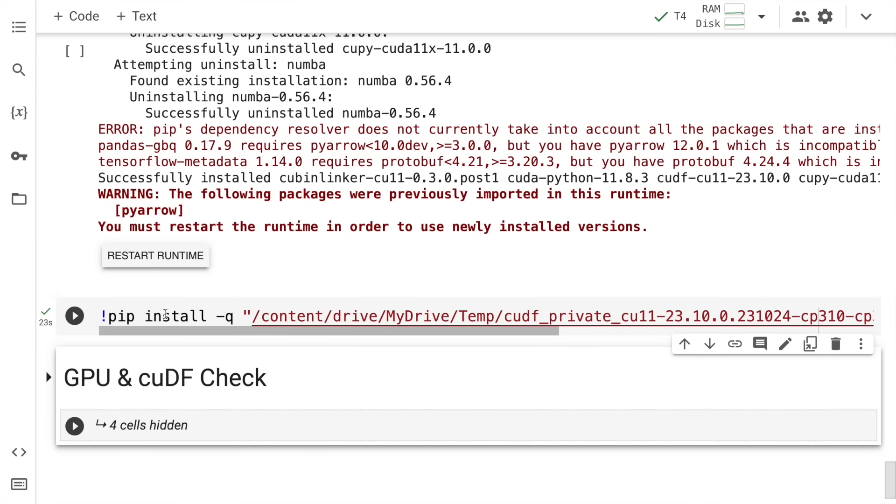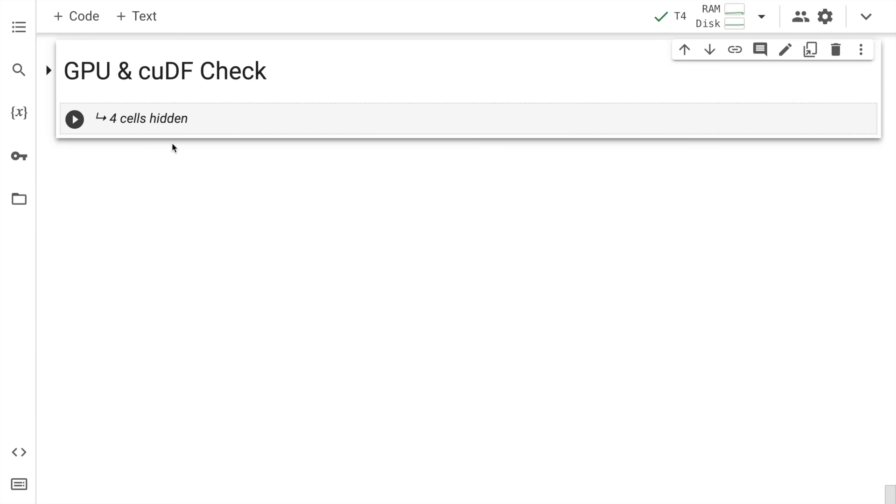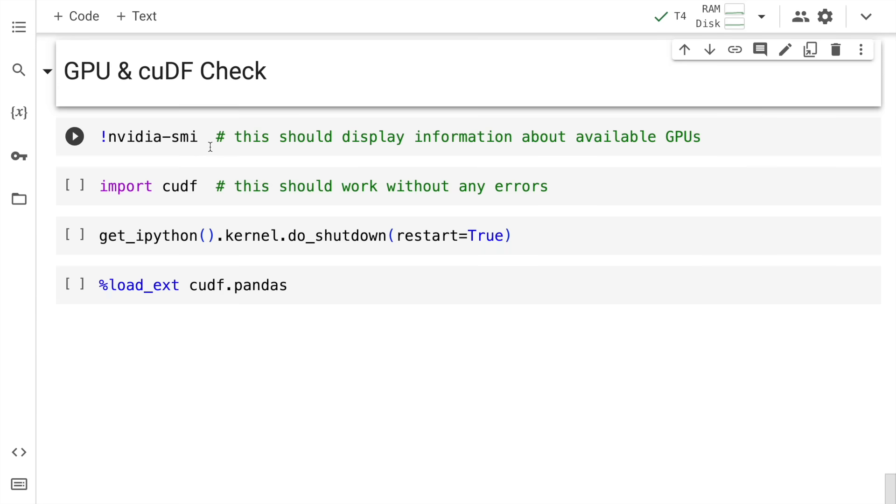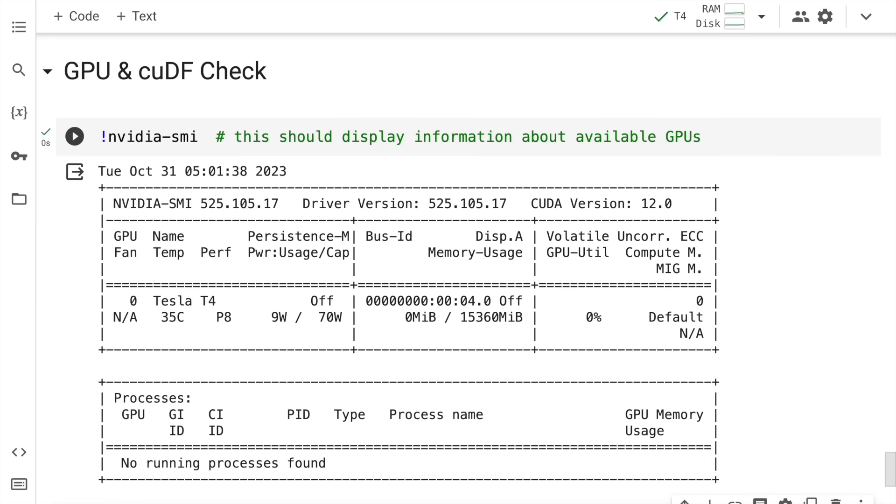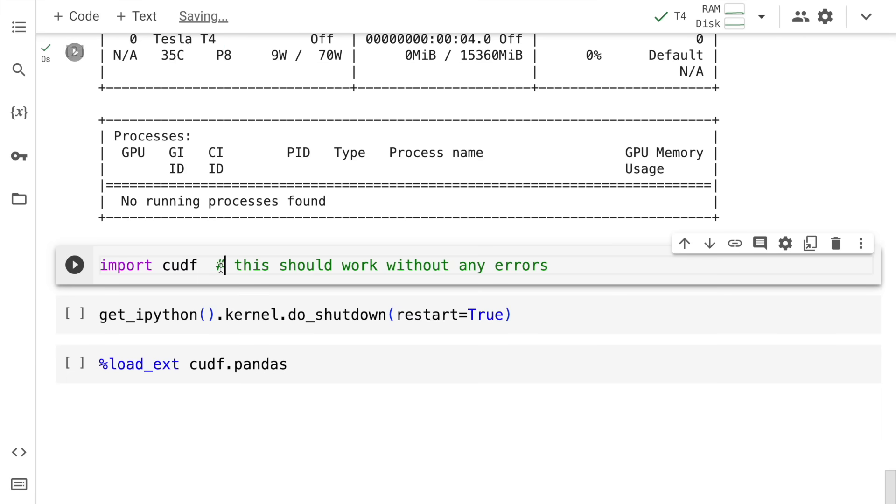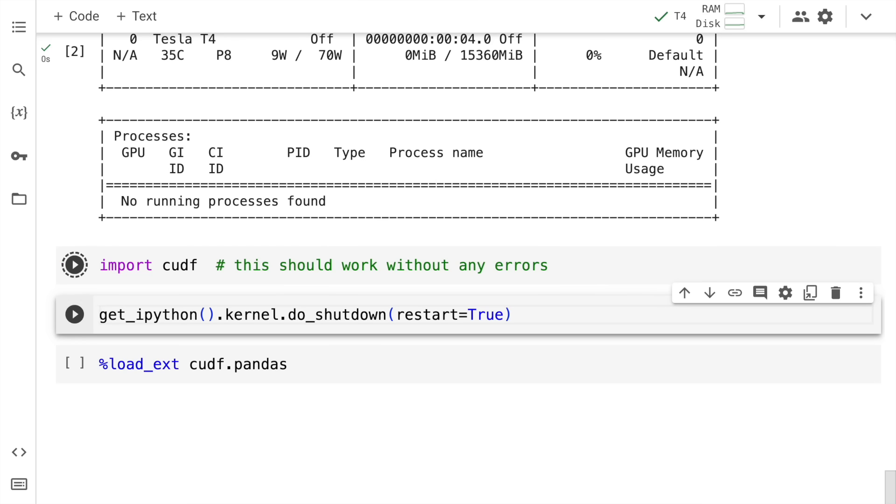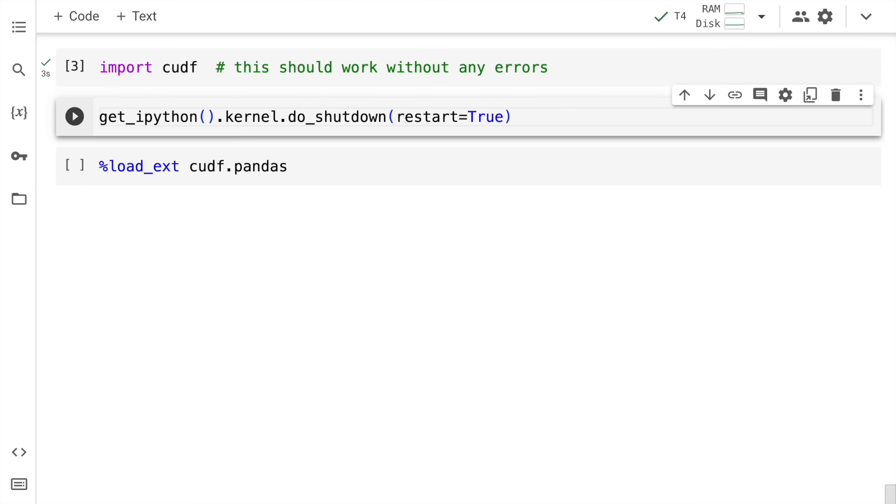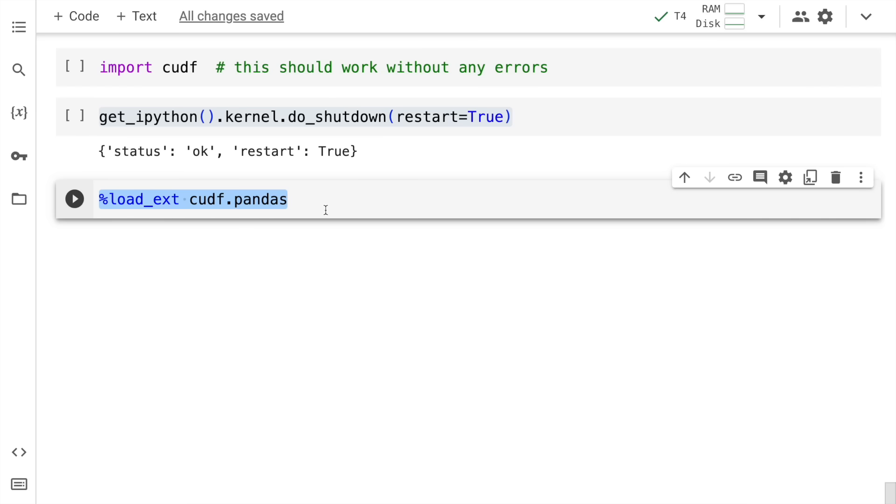We have the entire installation up and running. What I'll do next is a simple check in terms of checking if I have a GPU allocated to me or not. I have a Tesla T4 allocated to me so I have a GPU up and running. The other piece is I'll run this command to see if CUDF is working fine or not, so I'll import CUDF. This entire cell also executed without any errors so CUDF is working perfectly fine for me as well. Now I'll run this cell to restart the runtime. The restart has happened. Next up I'll call the command %load_ext cudf.pandas.